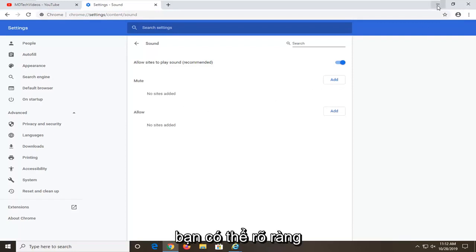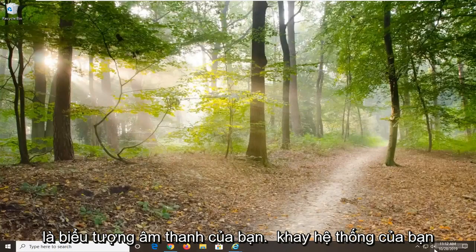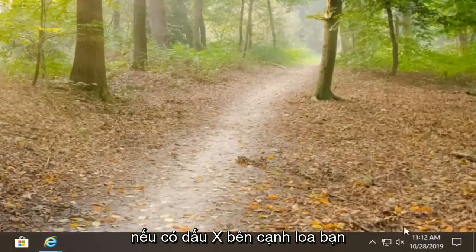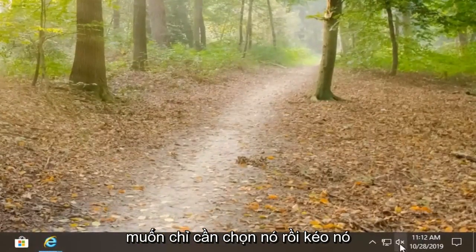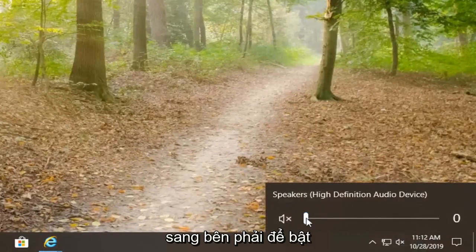Another thing you can look at would be your sound icon down in your system tray. If there is an X next to the speaker, just select it and drag it to the right in order to turn on the speaker.